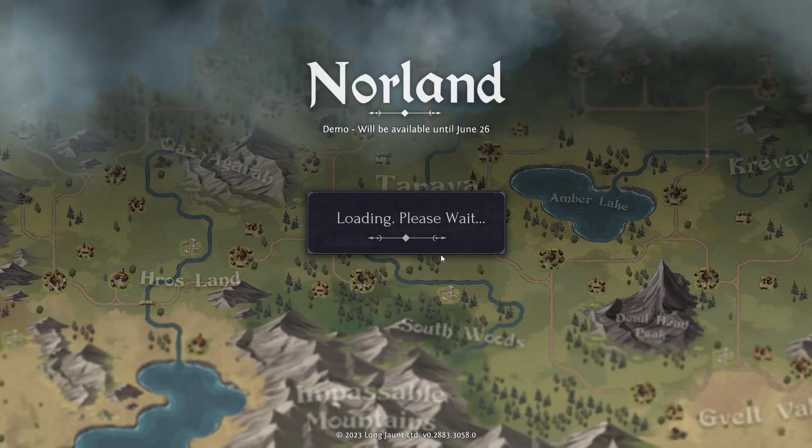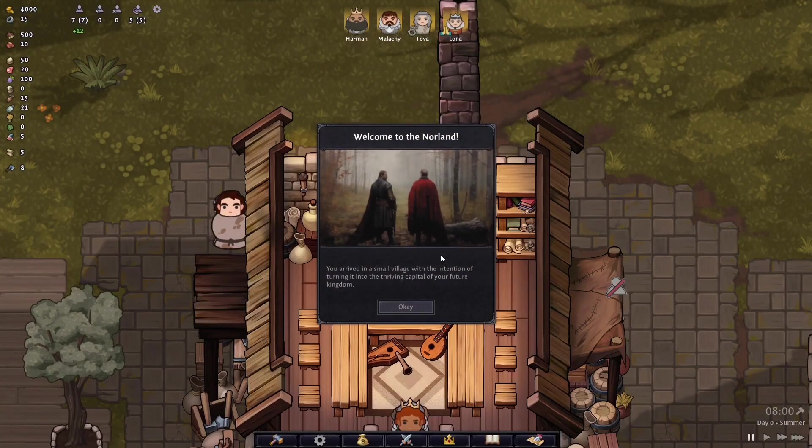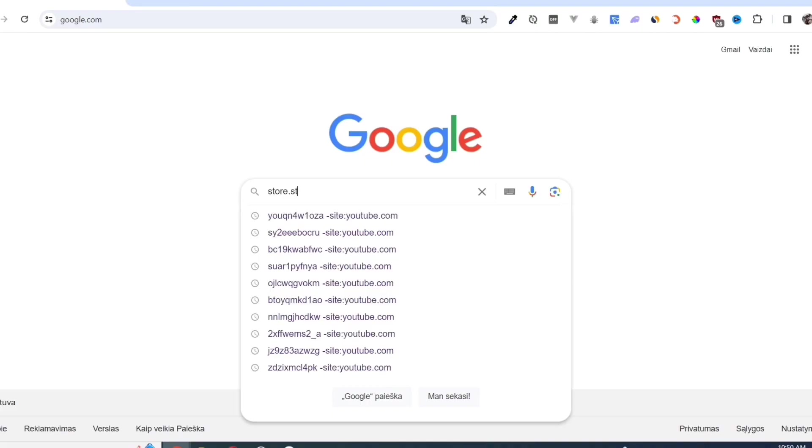In this video, I will show you how to download and install Norland. First, we need to download the Steam app.